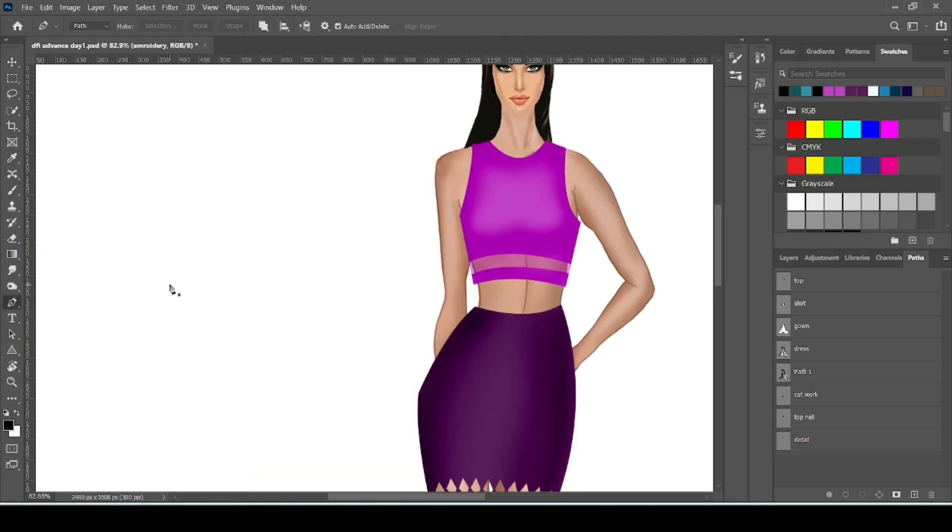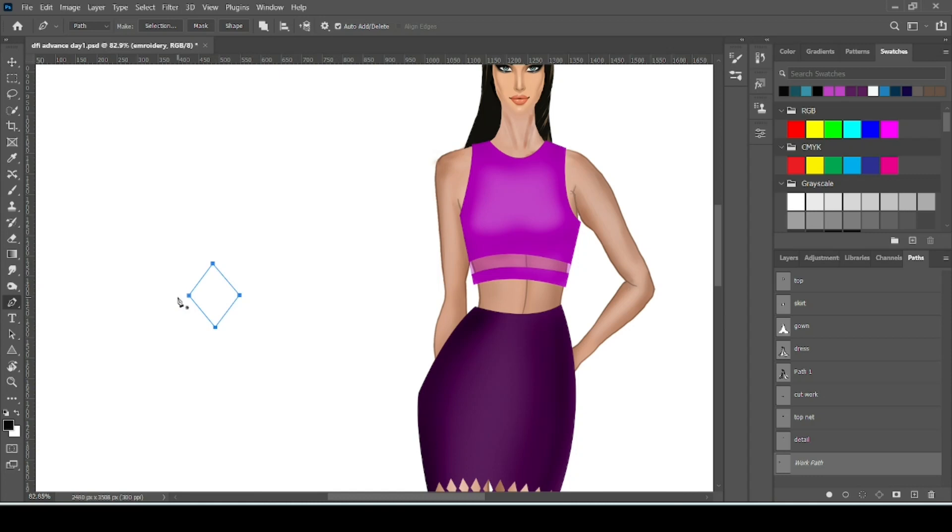Now I will show you how to make your own custom brush. Check your paint tool. Make any shape or pattern. You can also do it with brush tool or use any tool to make your pattern.